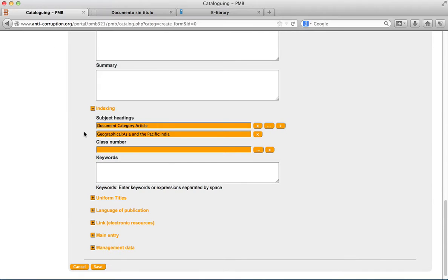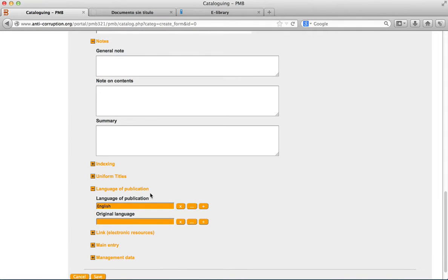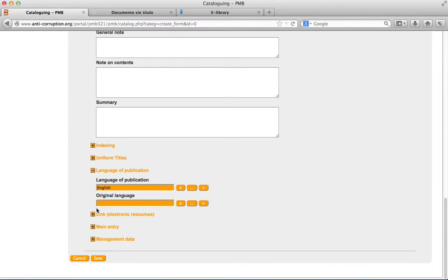Here you can specify the original language of the publication, defined by default in the user's preference. For more information, consult the chapter user's preference.